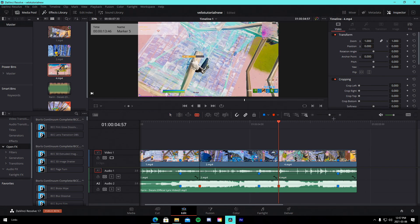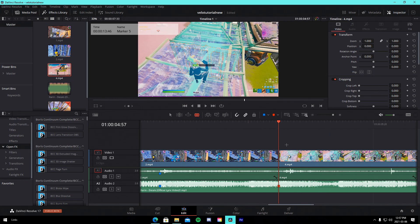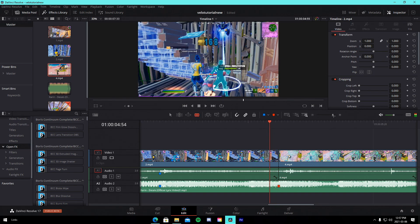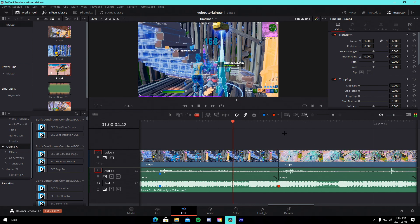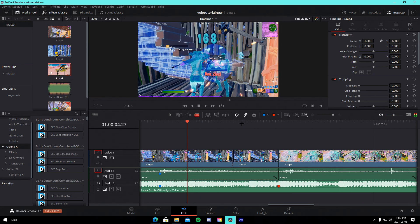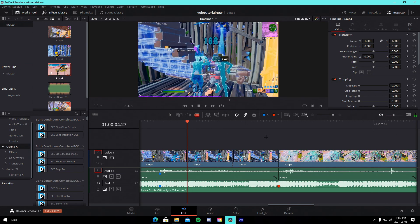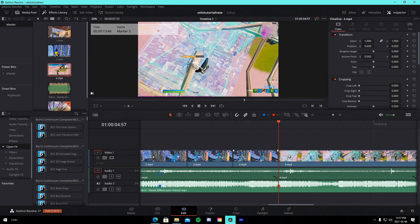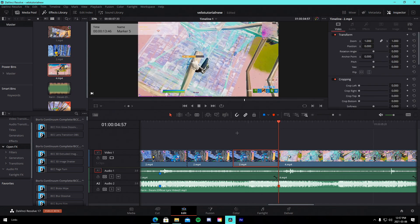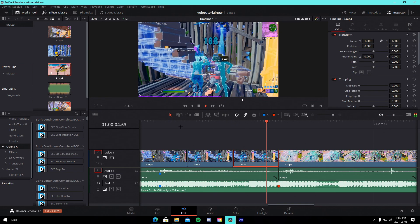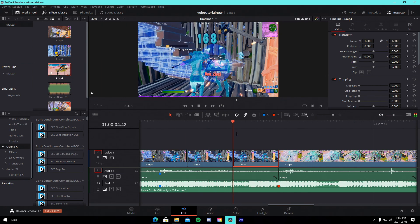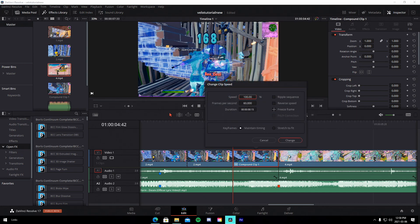To do the reverse velocity, first add the initial velocity to the clip just like I showed earlier. Then go 15 frames back from the middle point and cut it. Then go 15 frames forward and cut it again. Delete the second portion completely, copy the first portion, and paste it right after — so you have an exact duplication. Compound clip it by right-clicking and going to Compound Clip. Then right-click on it, go to Change Clip Speed, and make it negative 100. That's what the reversed portion should look like.